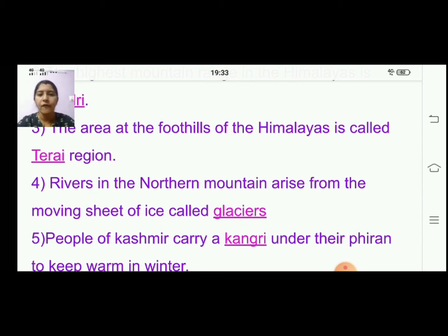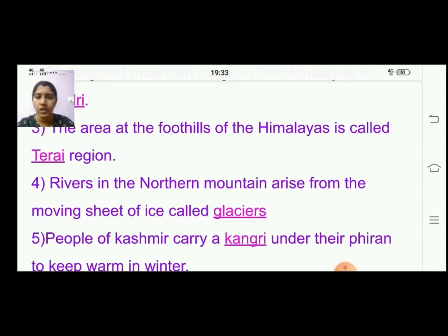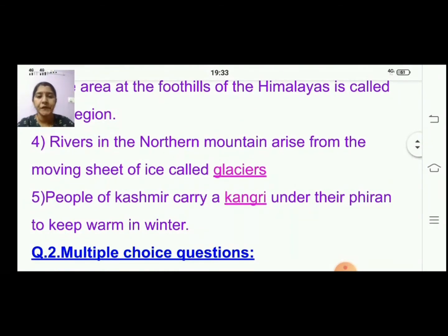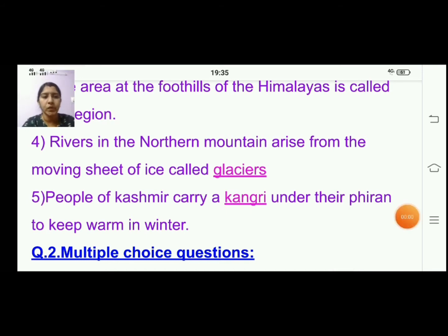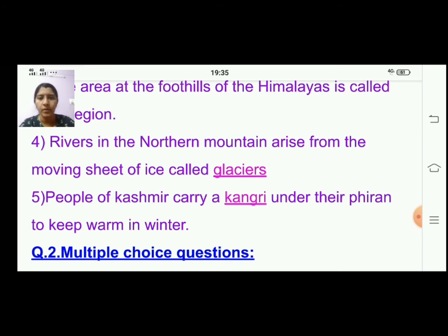Fourth one: rivers in the northern mountains arise from the moving sheet of ice called glaciers. Fifth one: people of Kashmir carry a kangri under their piran to keep warm in winter.